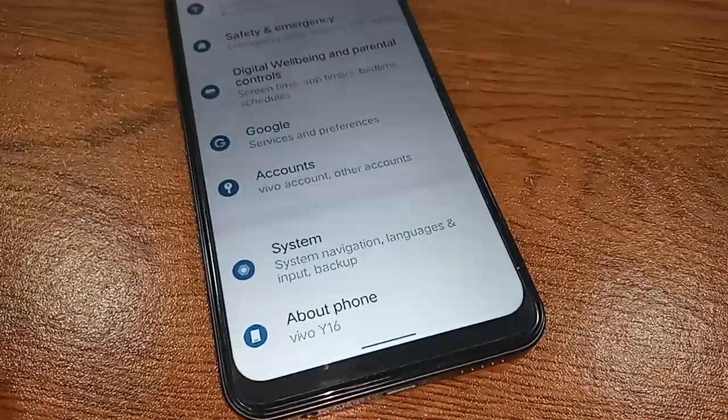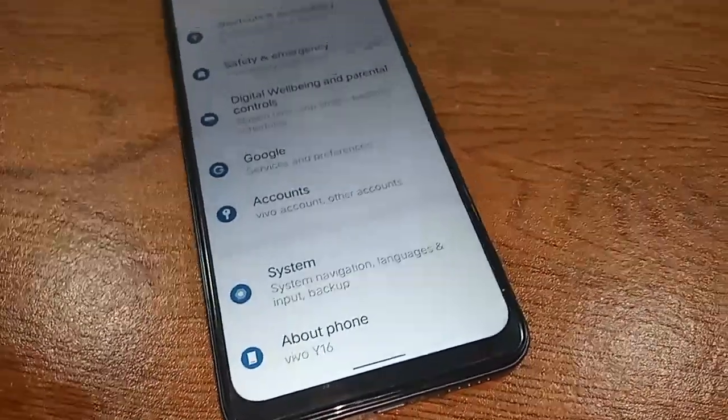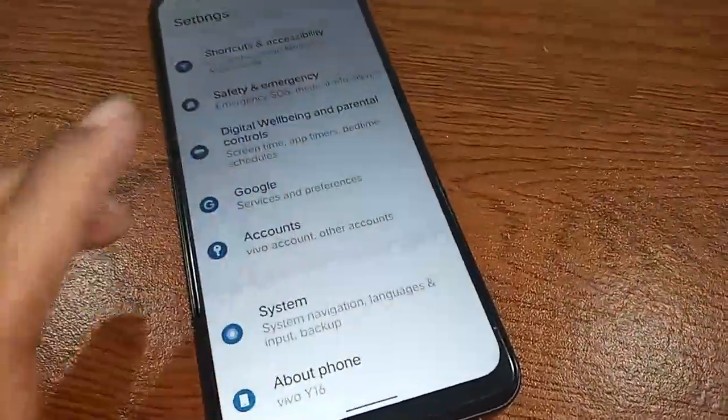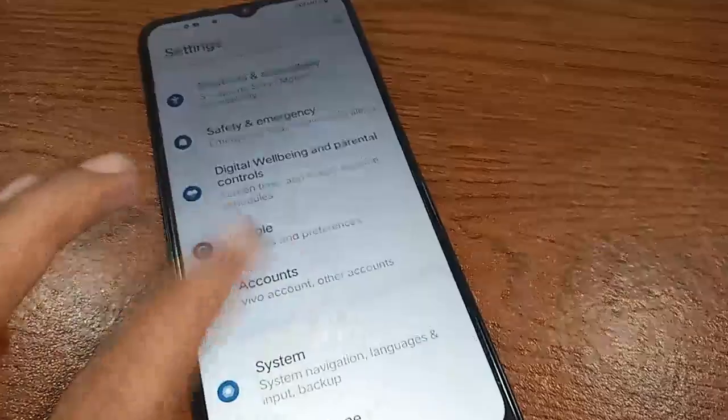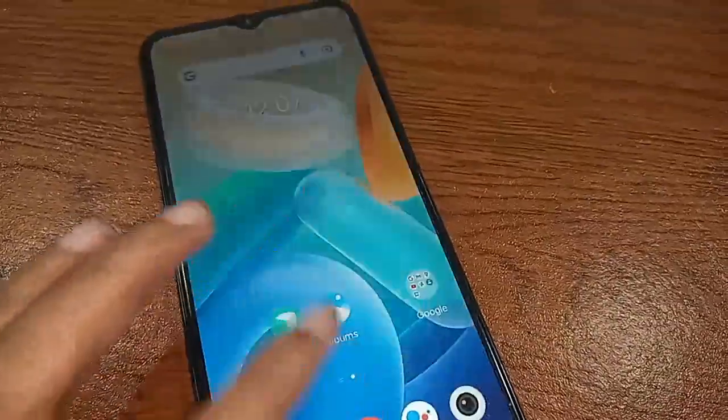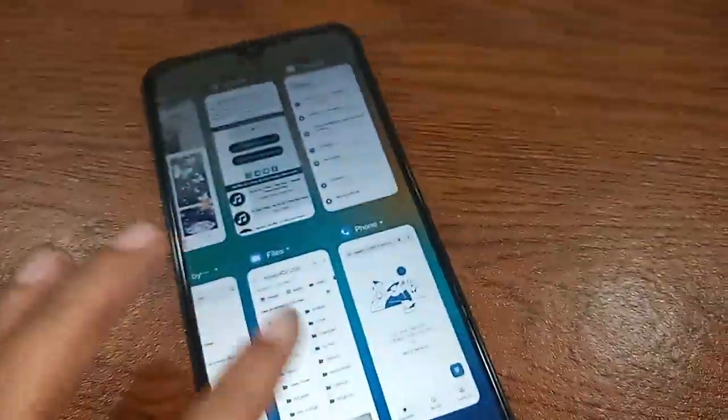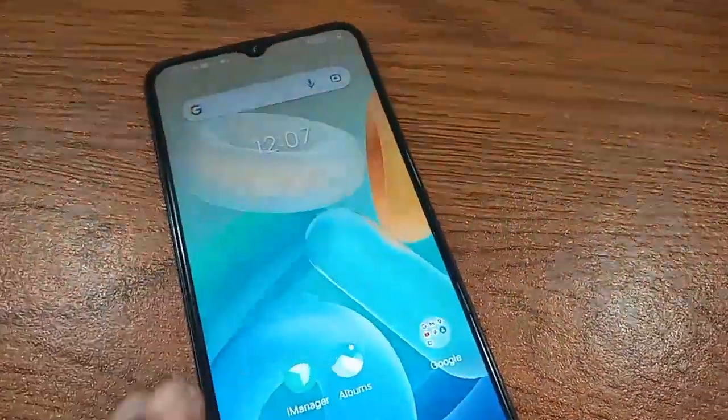Hello dear viewers. You can see a phone in my hand - this model is Vivo Y16.